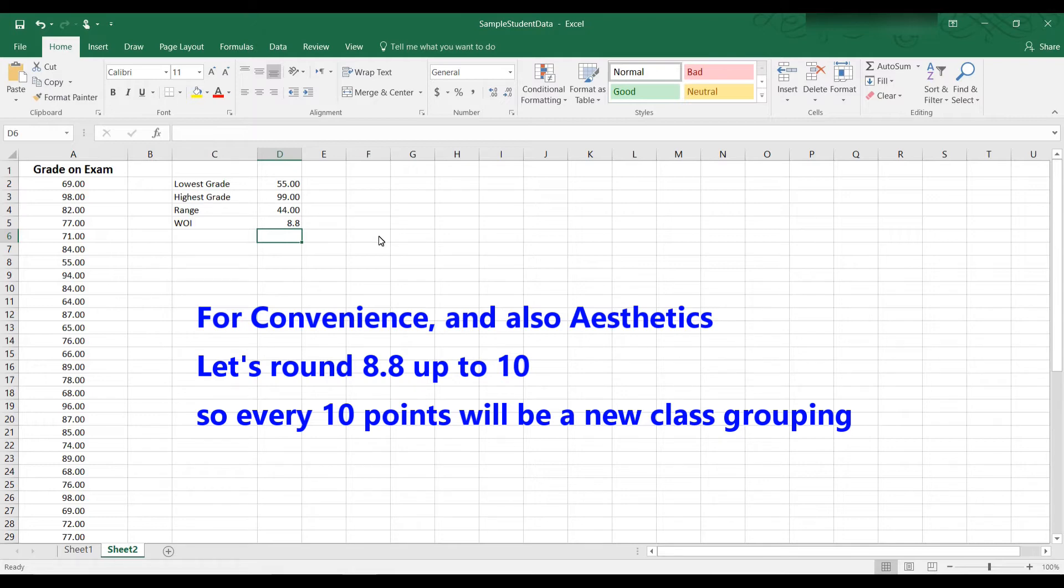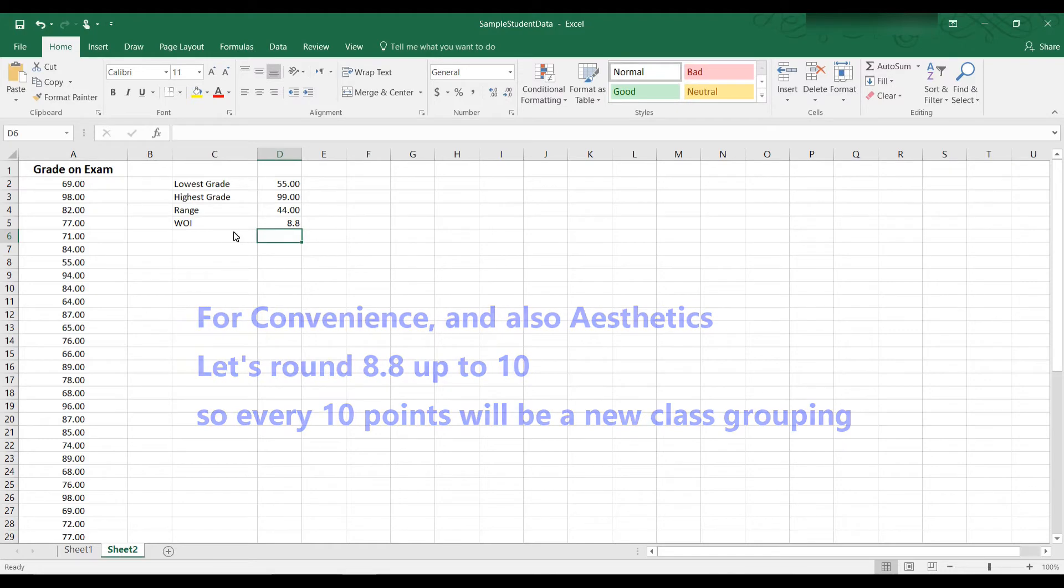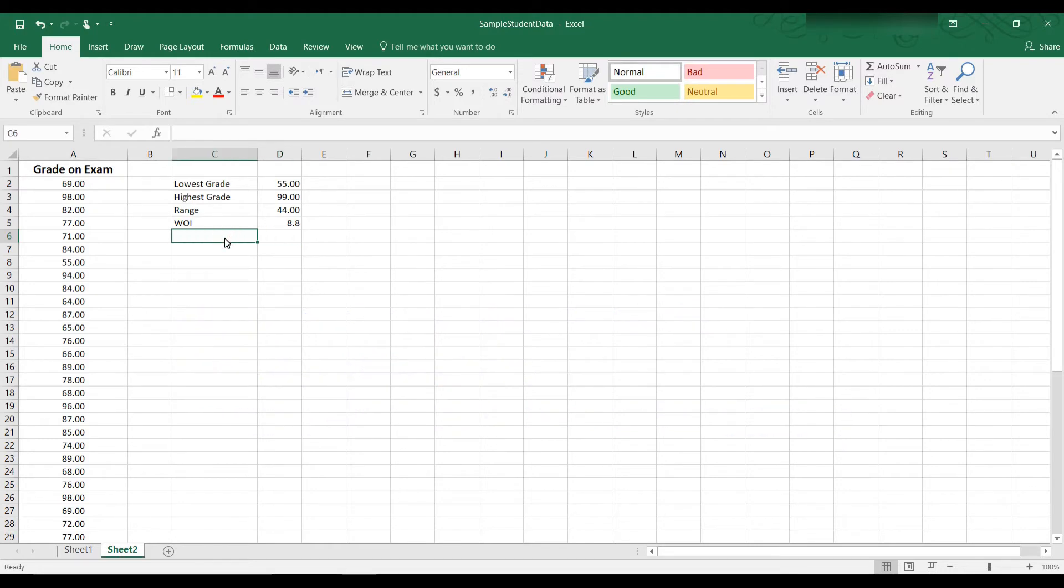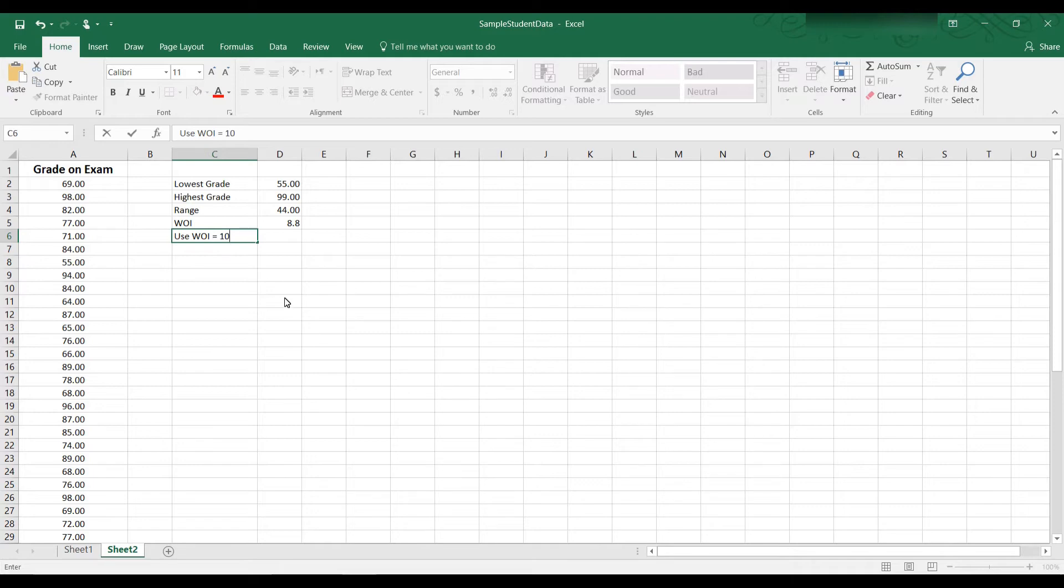And with most numbers, we talk in terms of 5, 10, 15 as intervals. So even though this calculated as 8.8, we're going to use the width of the interval as 10. So if we use a width of the interval of 10 and we have five class groupings, we'll be able to take care of all of the data.